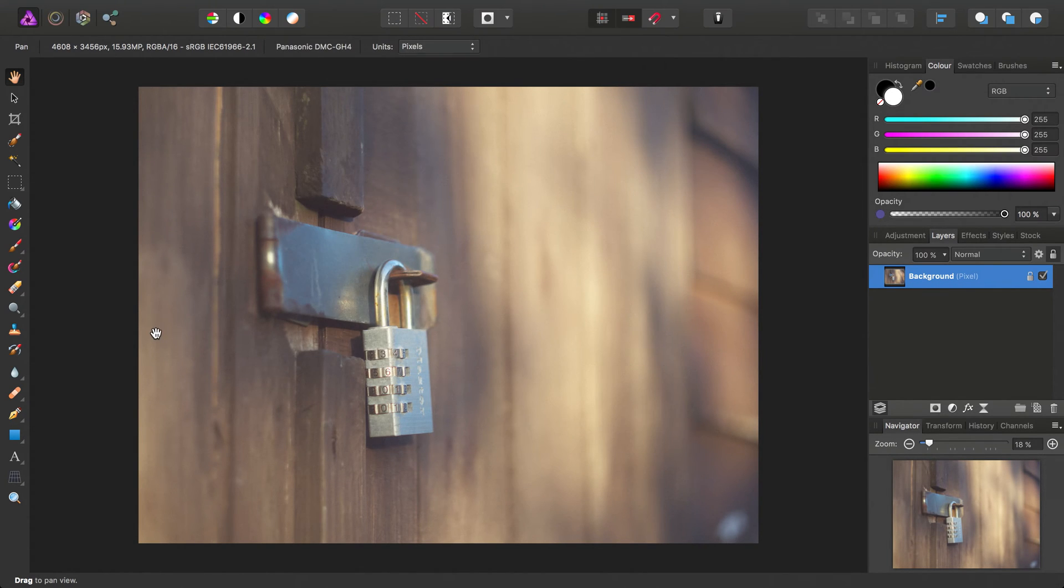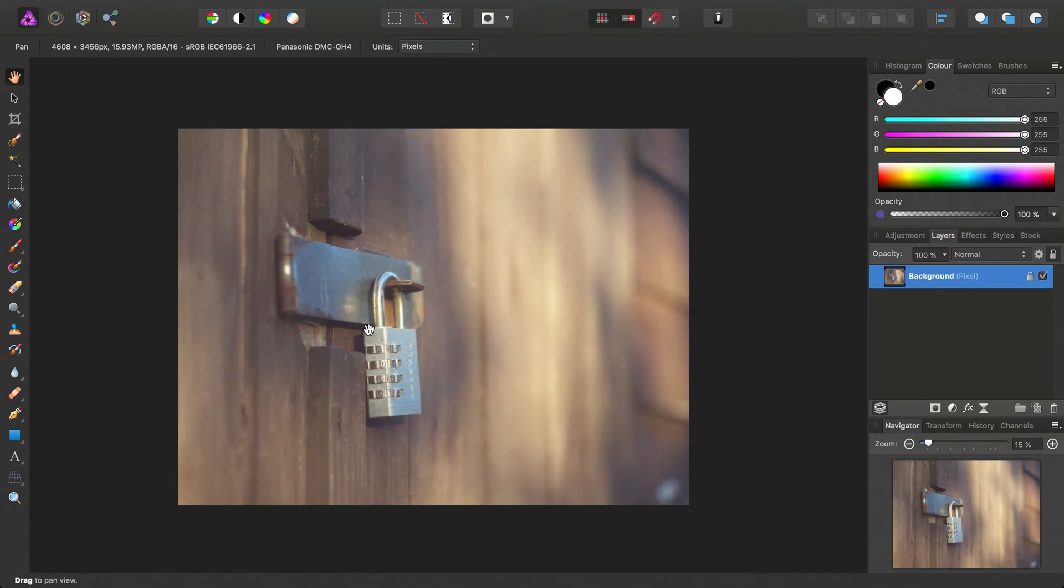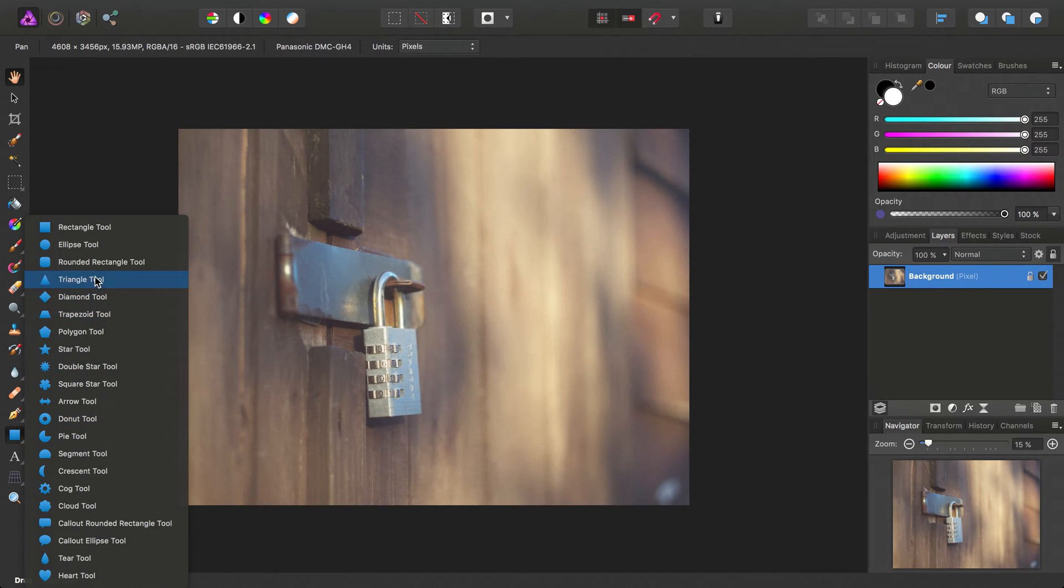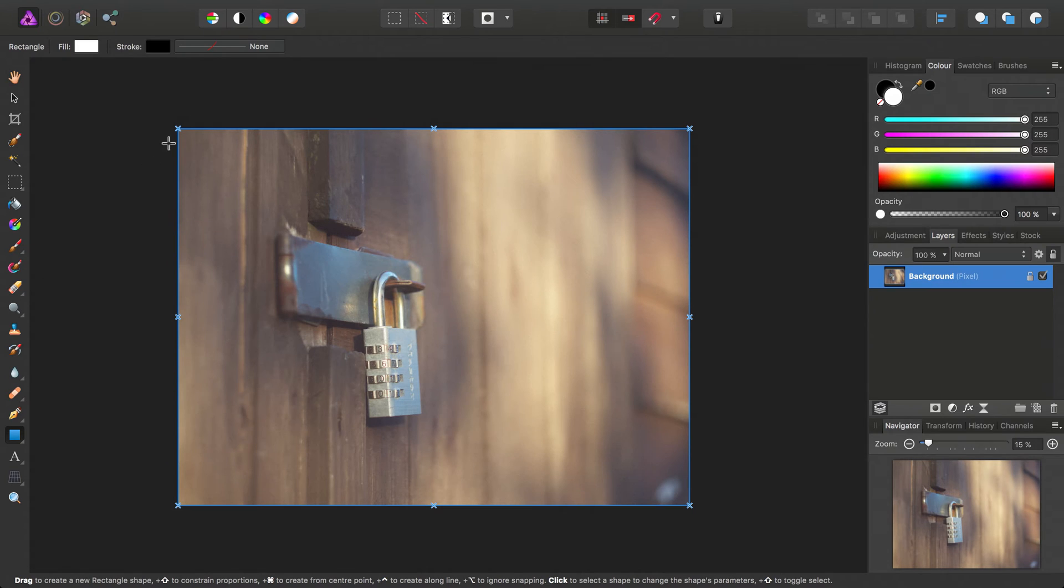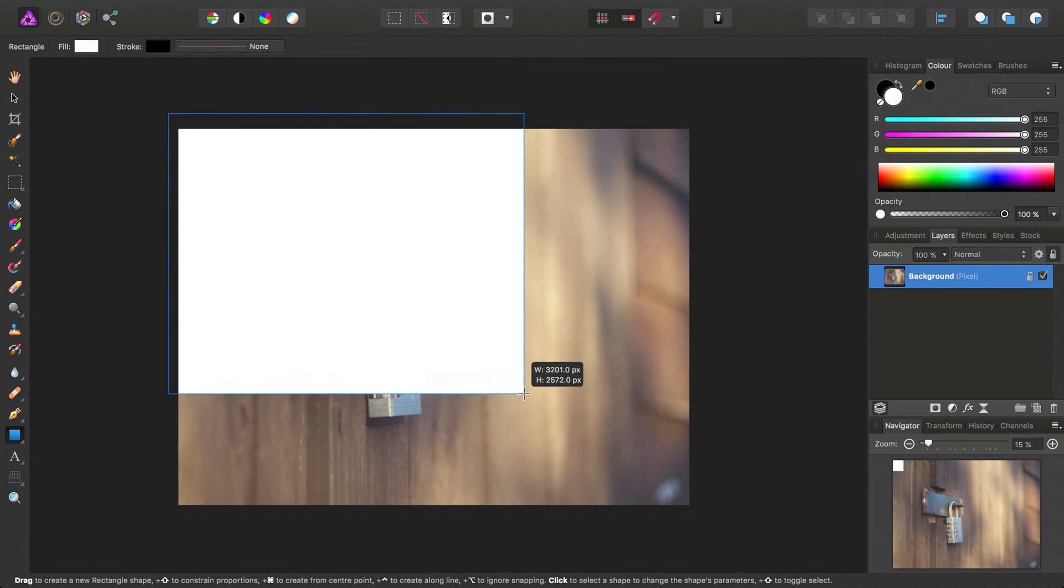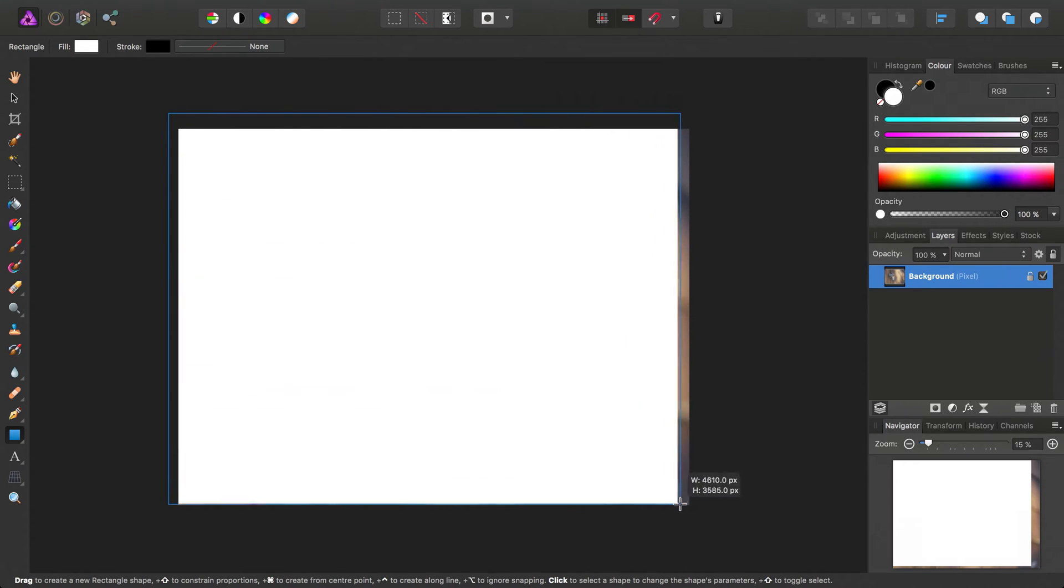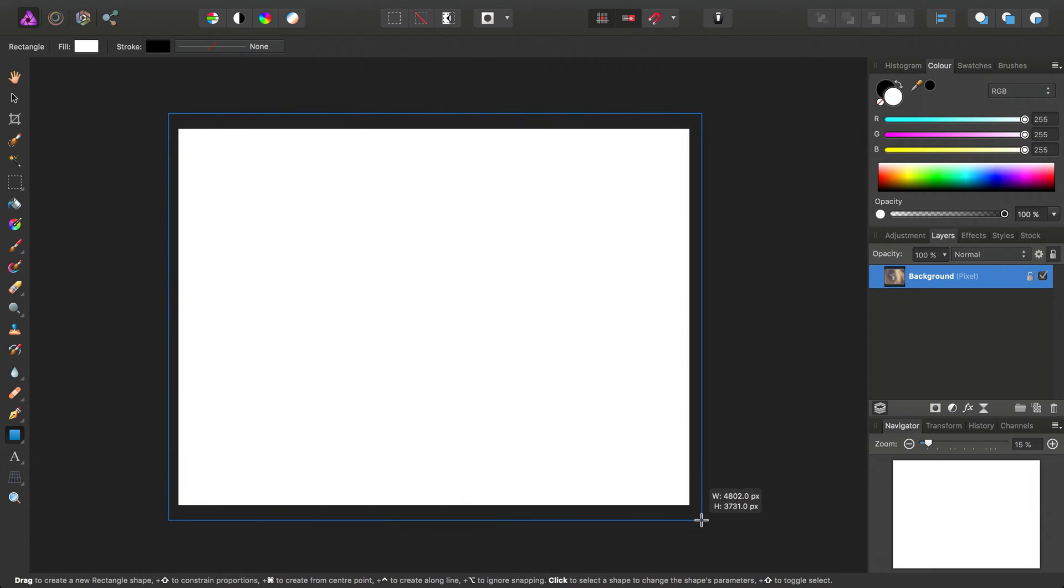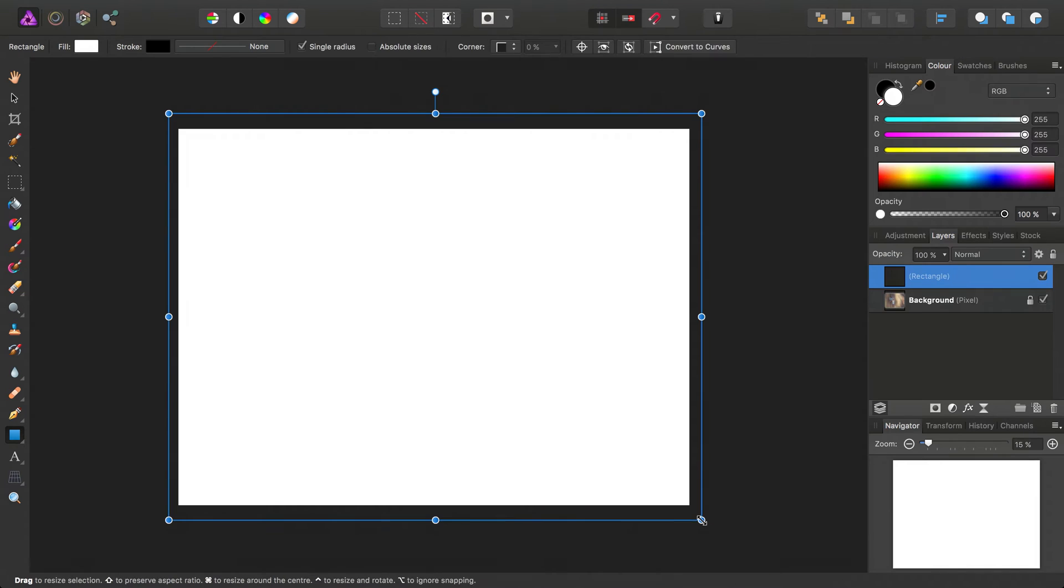Instead though, let's try something a bit different. So we're going to go in here and grab the rectangle tool, and we're just going to draw a rectangle over the image, like so.